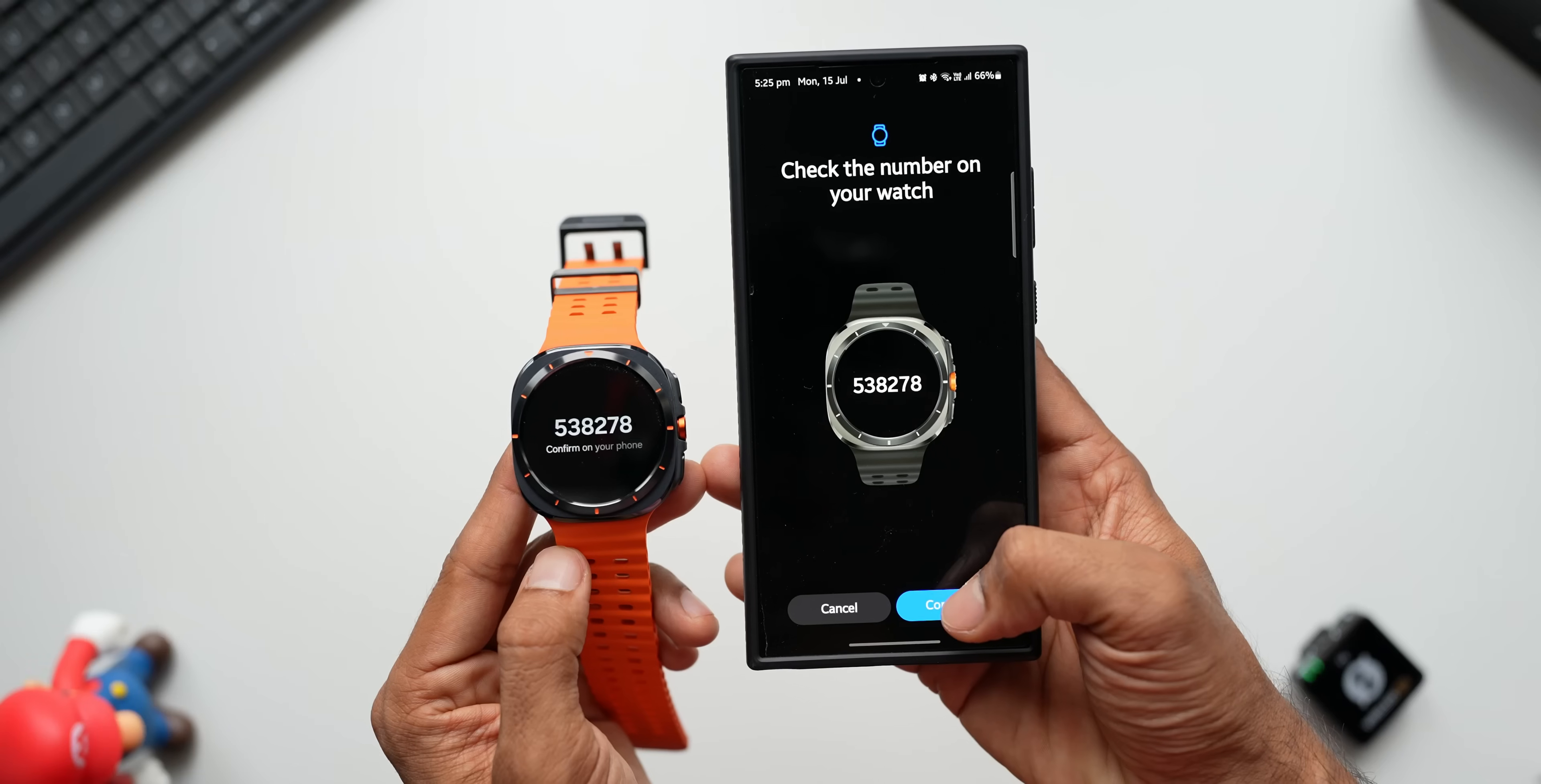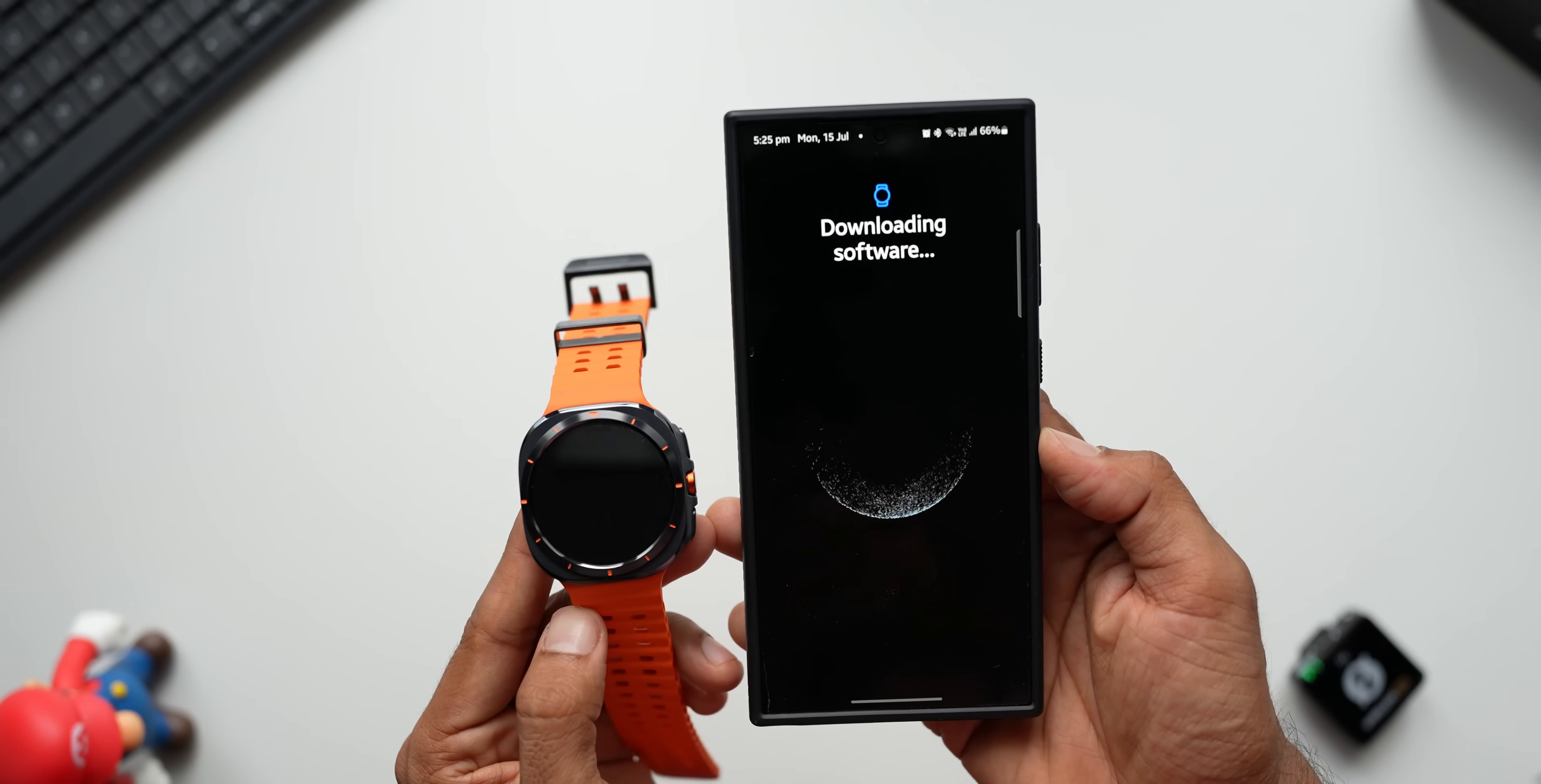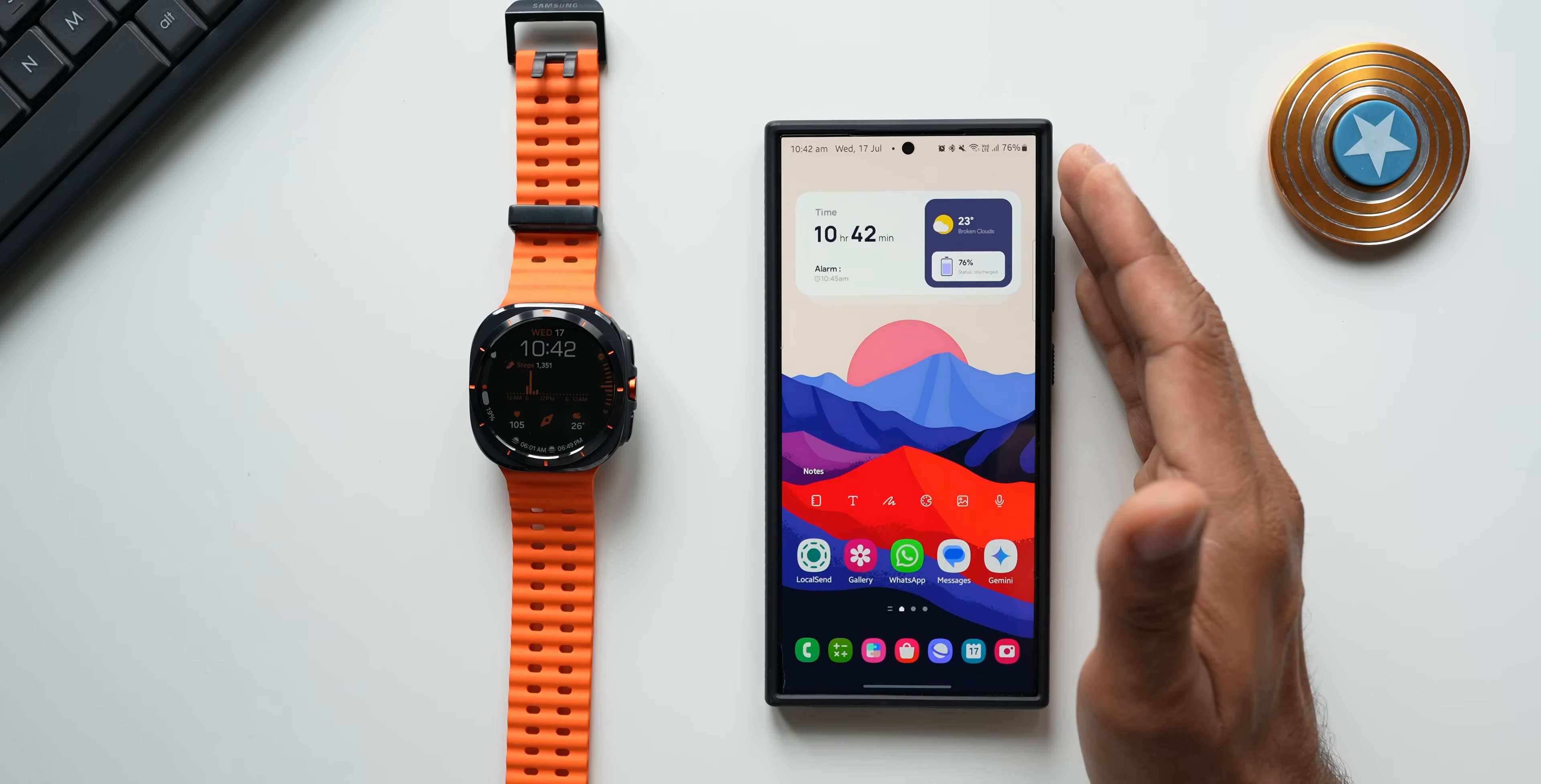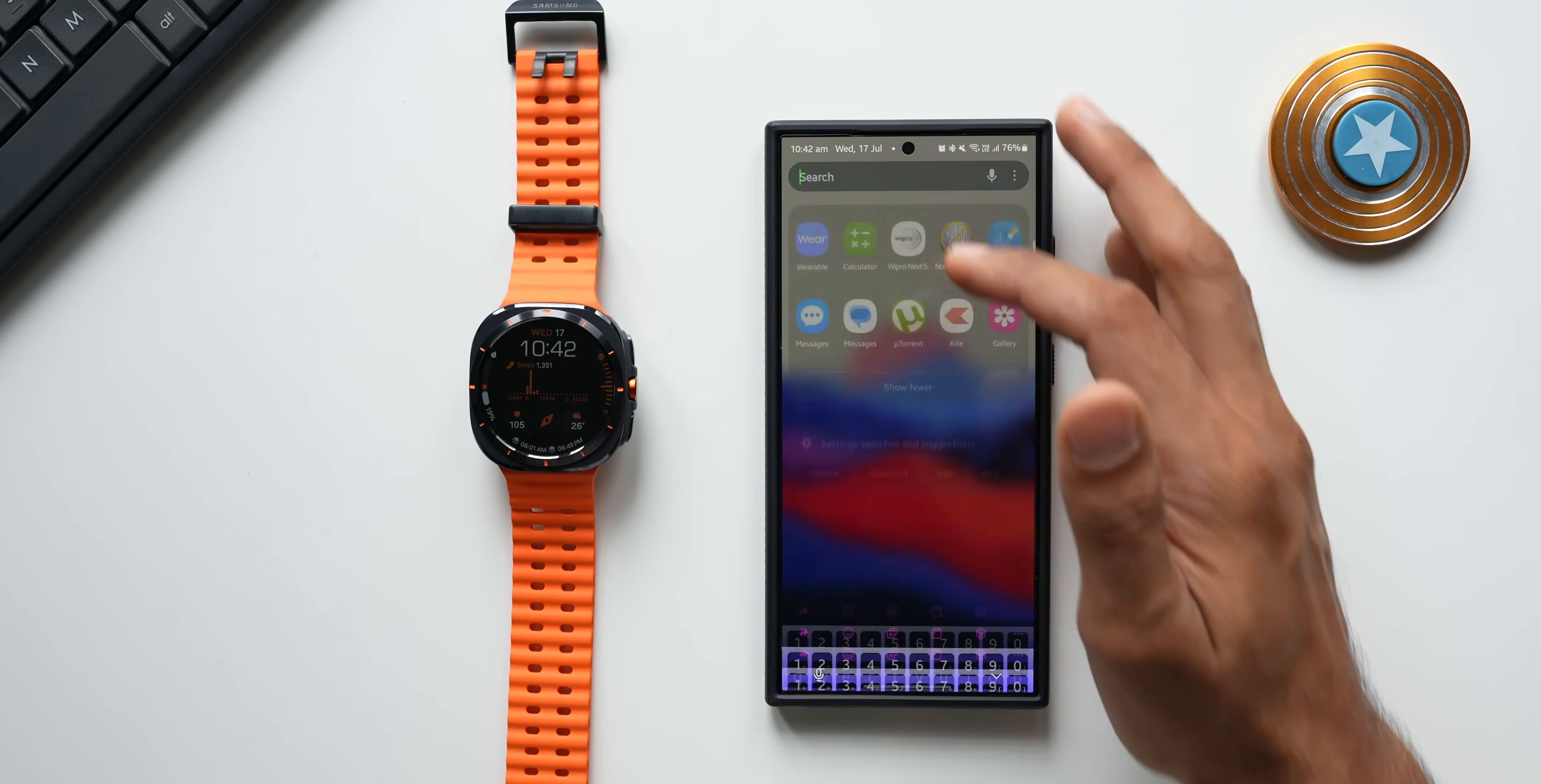Whenever you're setting up the watch for the first time, whenever you're connecting it with the phone, it will prompt you to activate the LTE. You can directly do it there, or if you skipped it, you will be able to do it later as well.